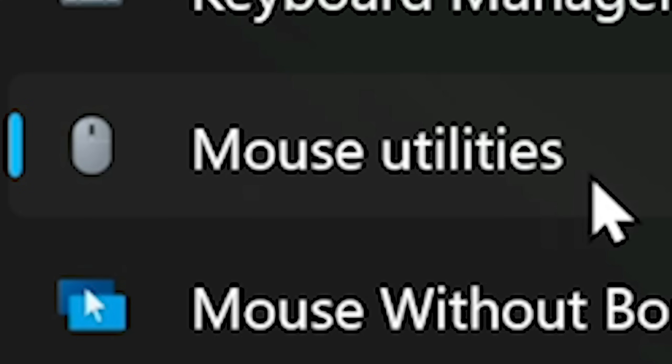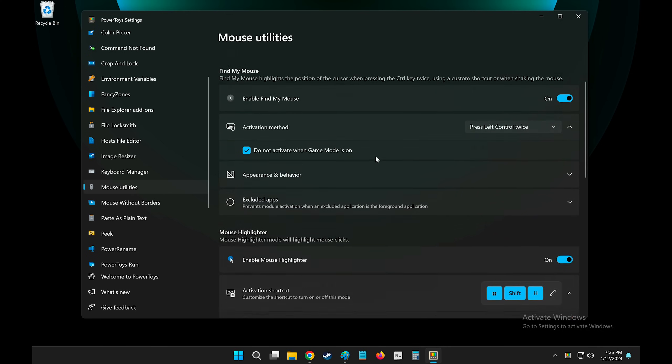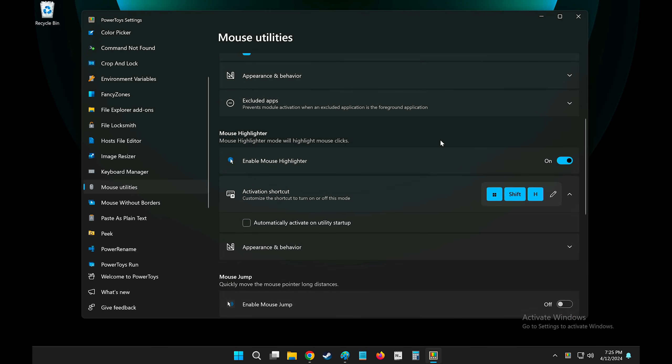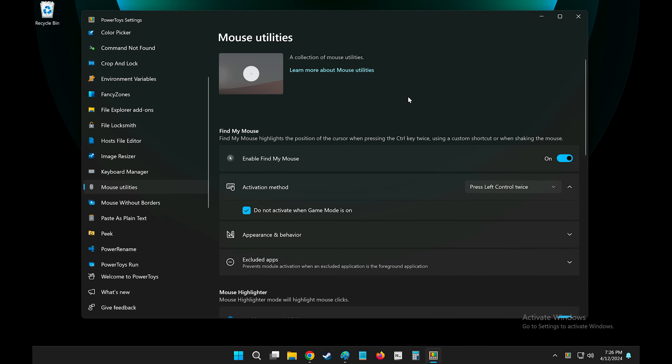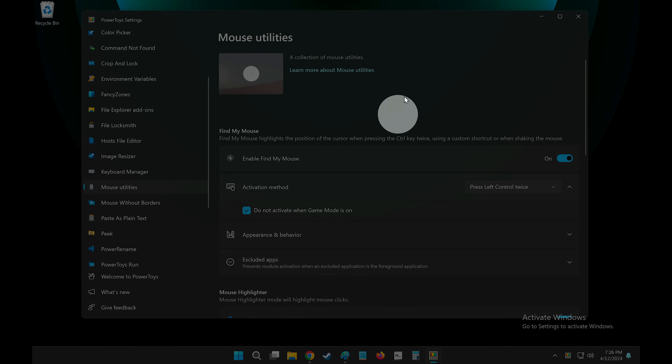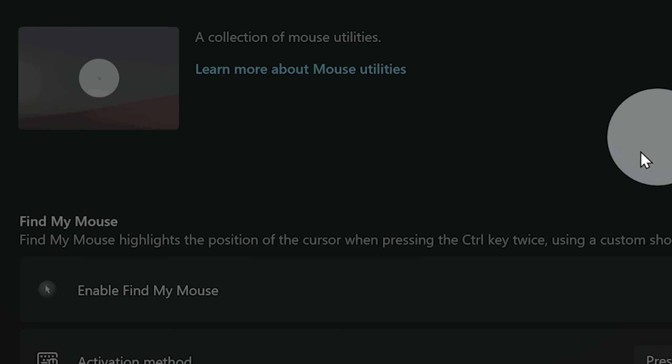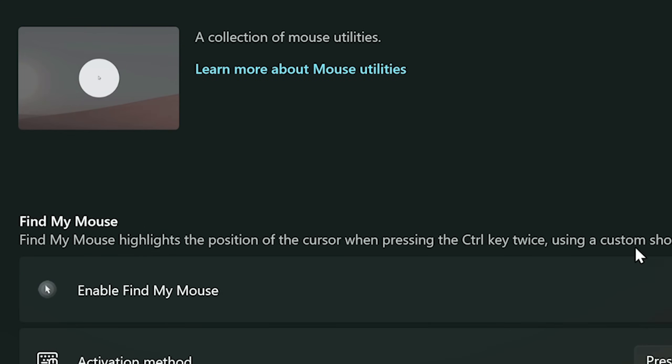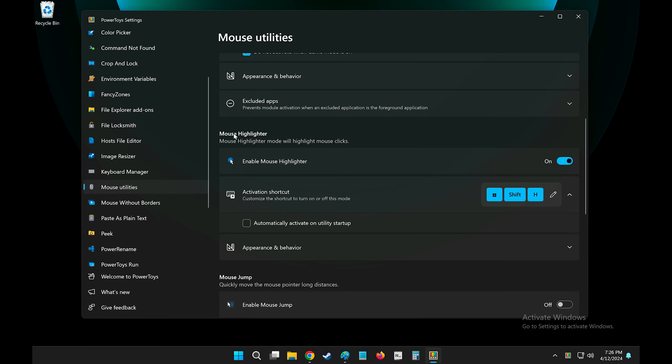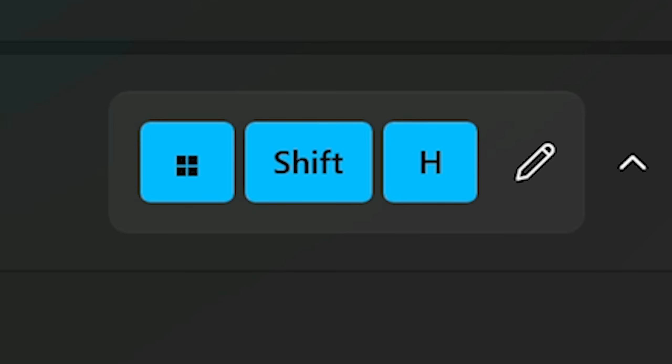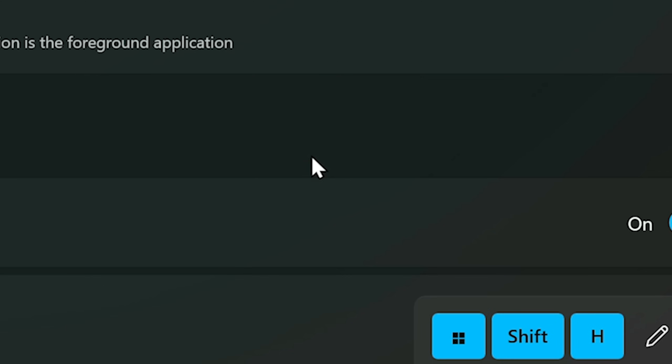Mouse utilities. This one is pretty useful if you do screen recordings. If I hit the control key twice, it will highlight my mouse. I forgot I had this enabled throughout the entire video, so I didn't use it. And there's also the mouse highlighter. You can toggle it on with Windows Shift H. And once you click, it will show you your mouse click.